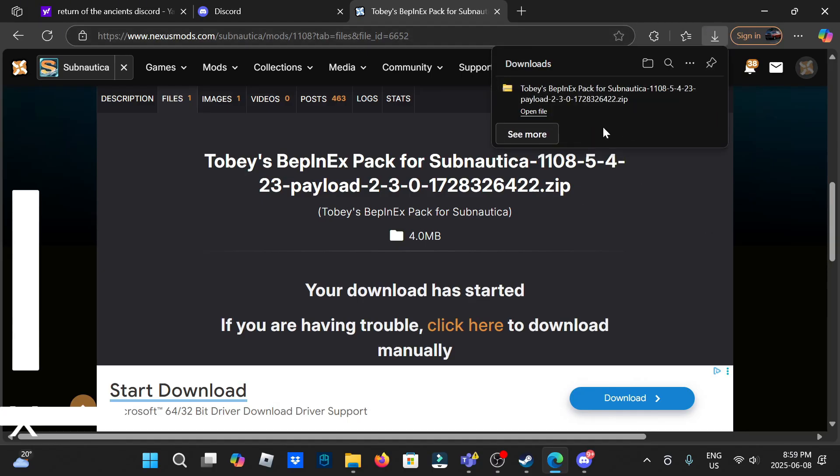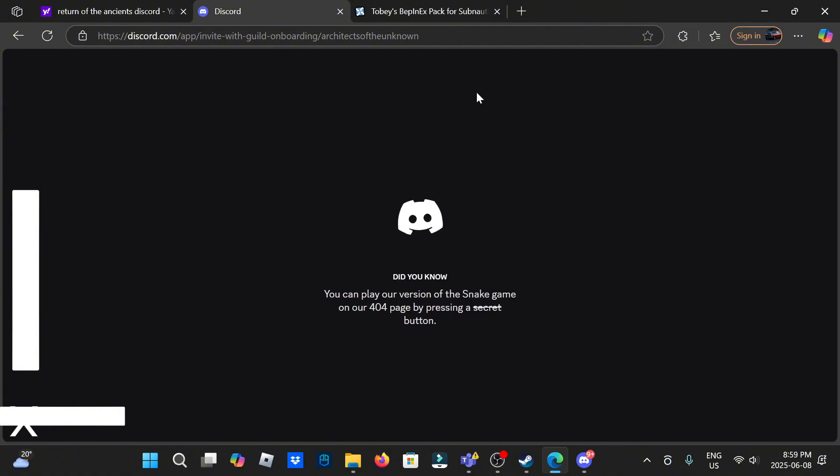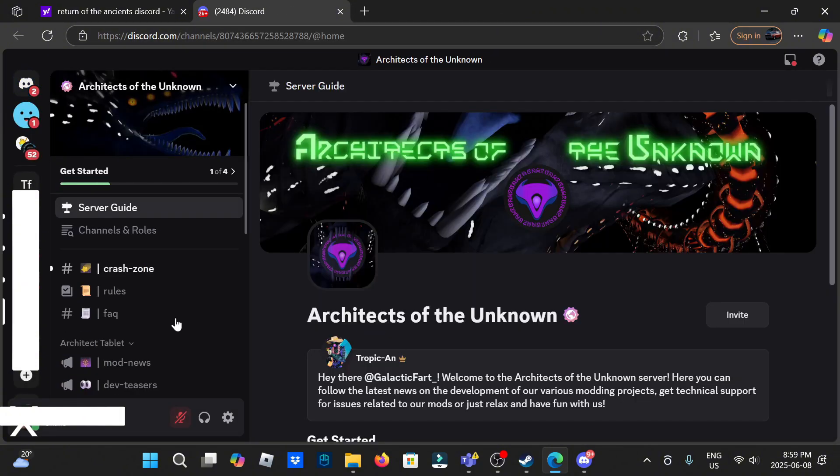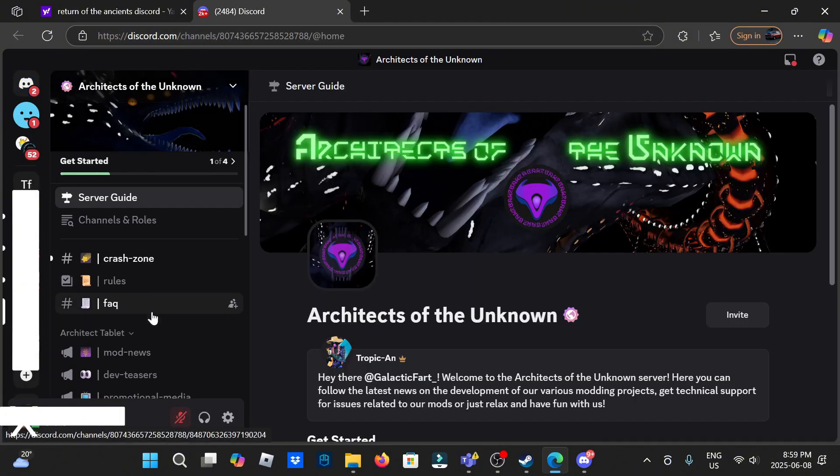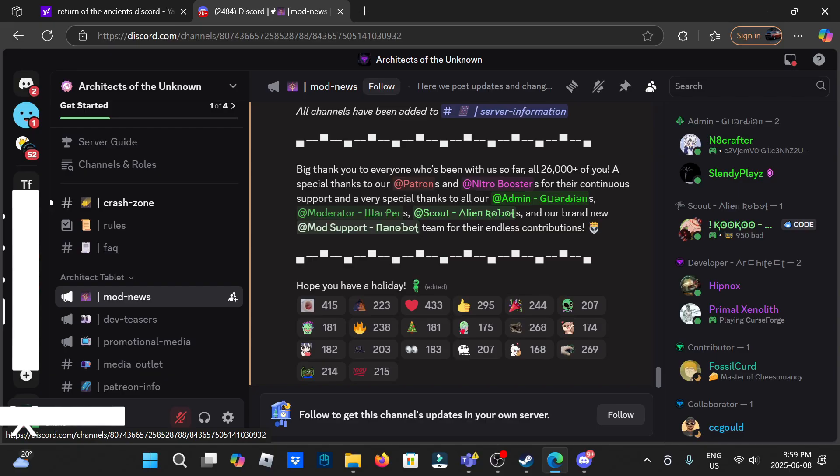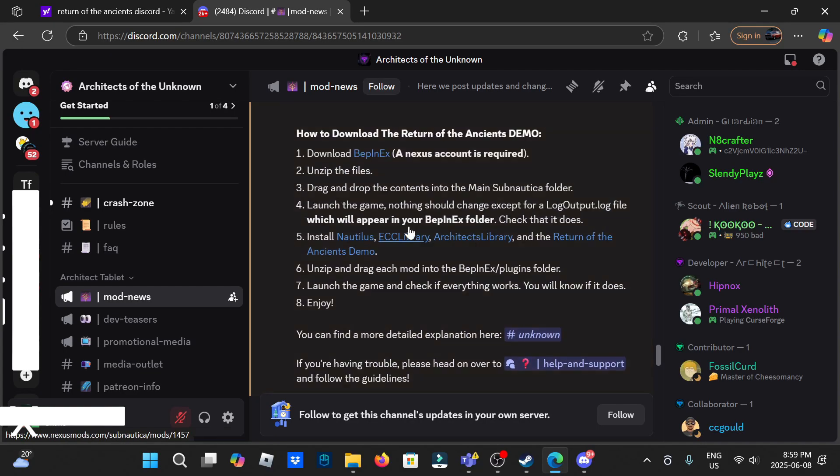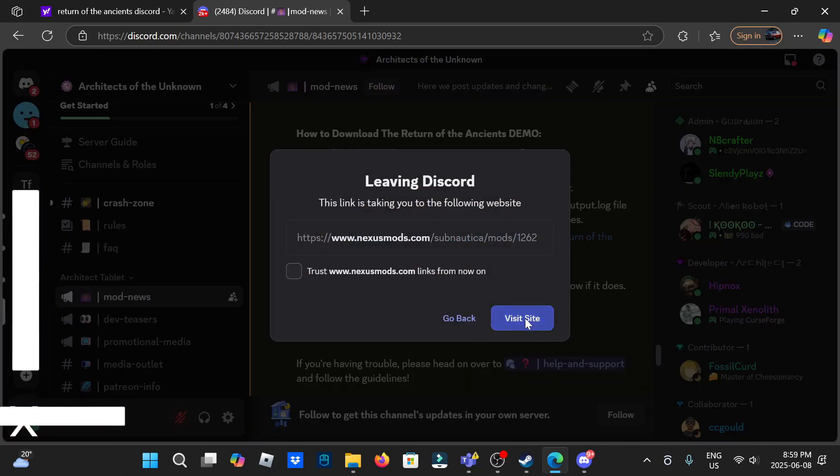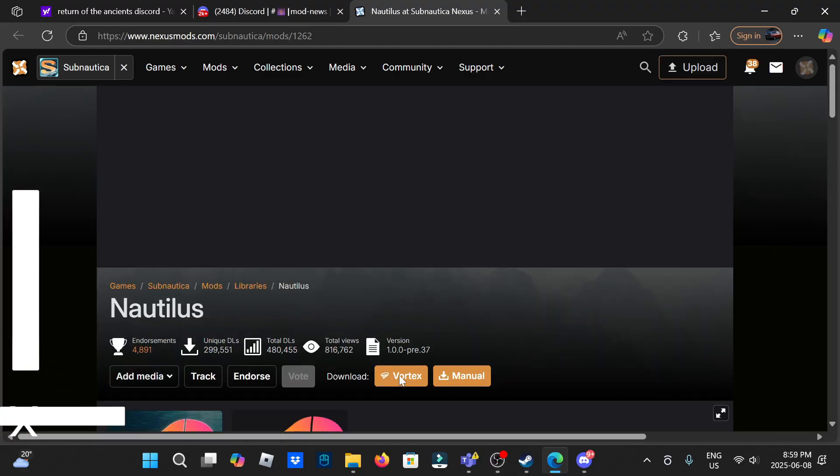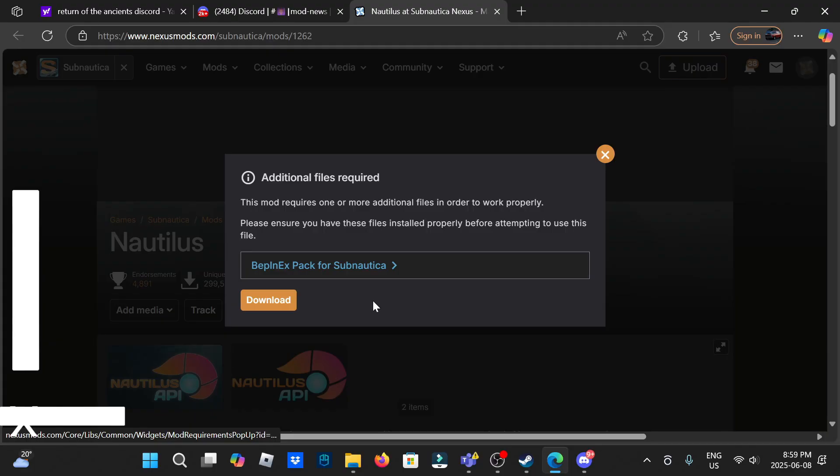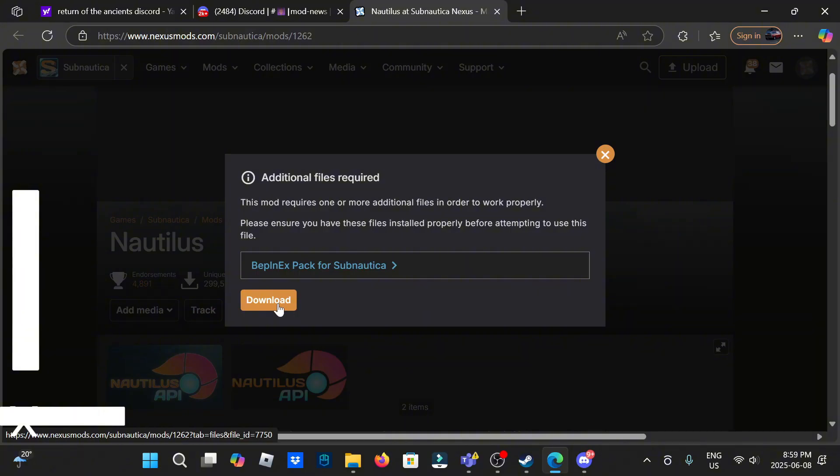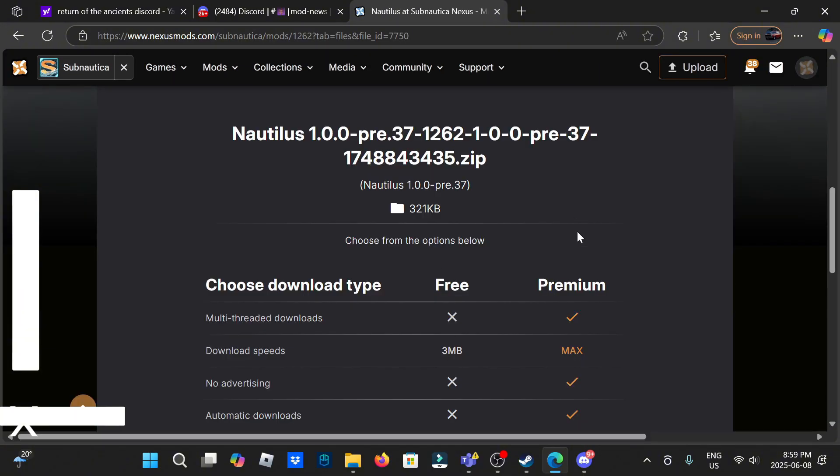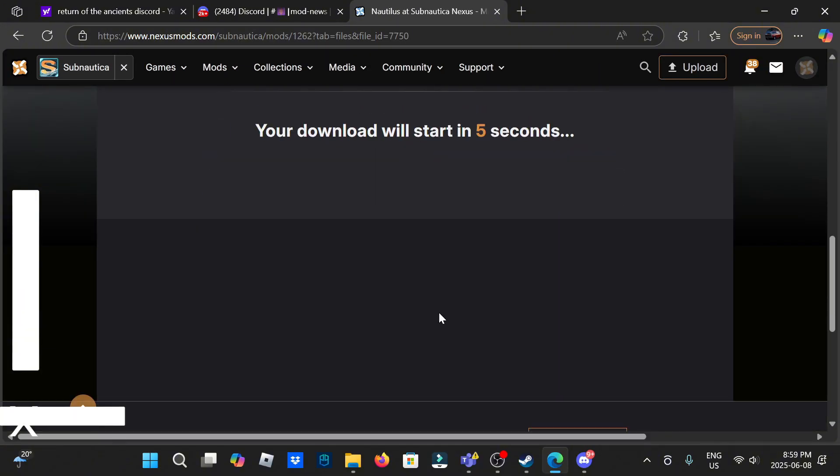Now that this is done, you're going to go back here, continue Discord and you're going to do the same thing with each one. So let's find it again, Nautilus, visit site. Vortex is a mod manager and we're not using that, so just click download, slow download.